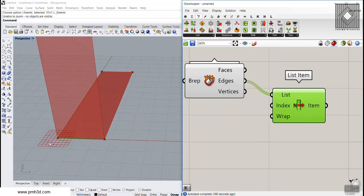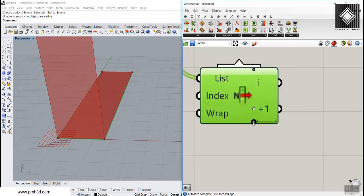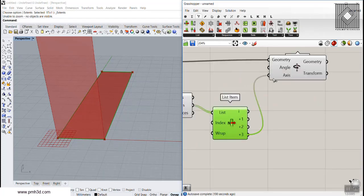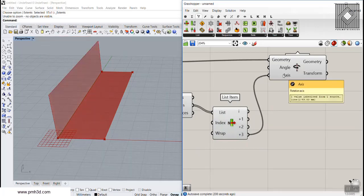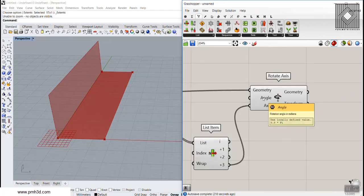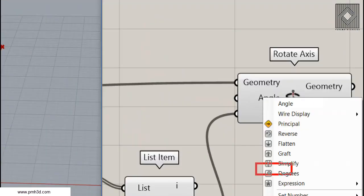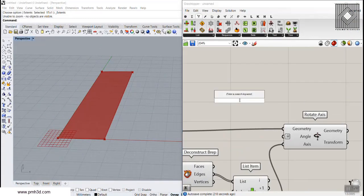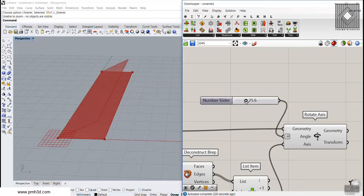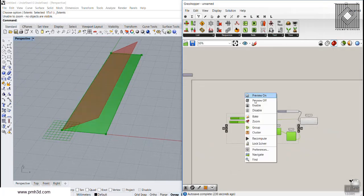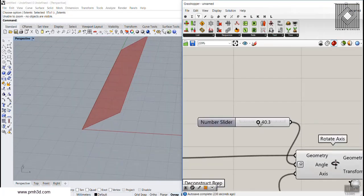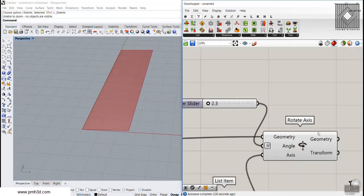The edges are indexed zero, one, two, and three — you can zoom in to see them. I'll give the chosen edge to the axis input. Depending on which edge index you choose (zero, one, or two), you get different rotations. Then for the angle of rotation, I'll right-click and choose Degrees, and give it a value of 25 to rotate the plane.